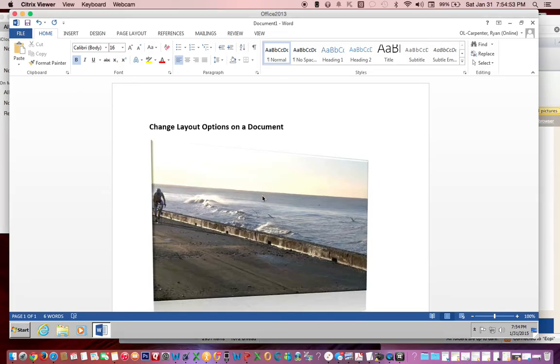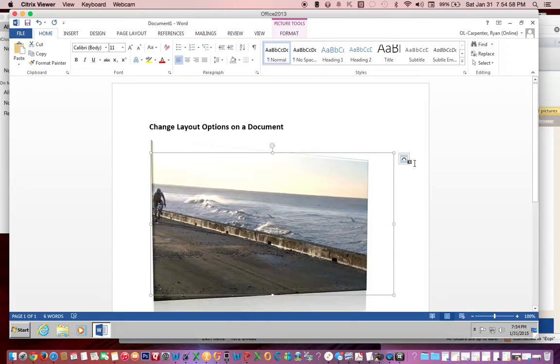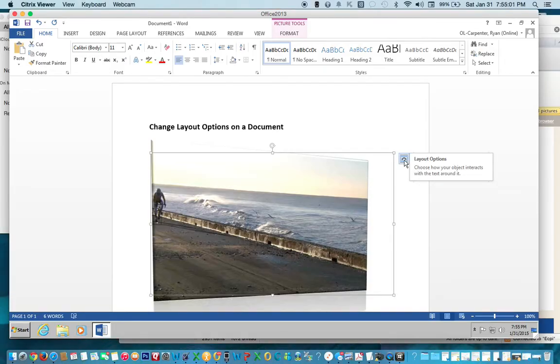Simply click on the object, which in this case is an image, and the Layout Options icon box appears to the right of the selected shape or image.